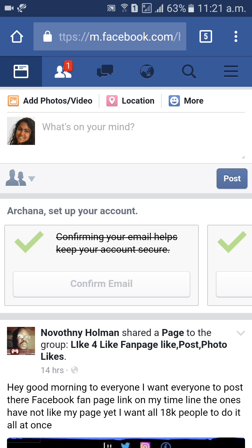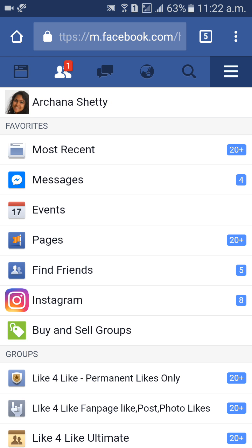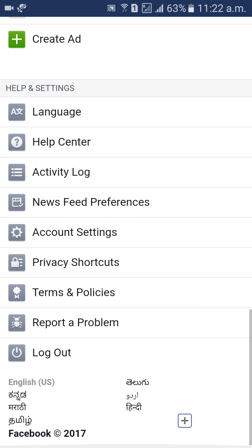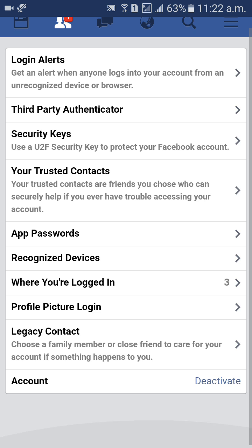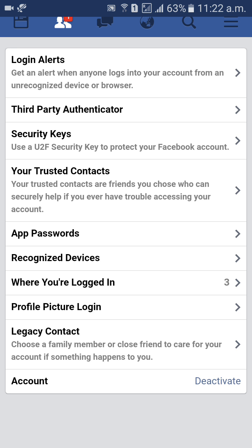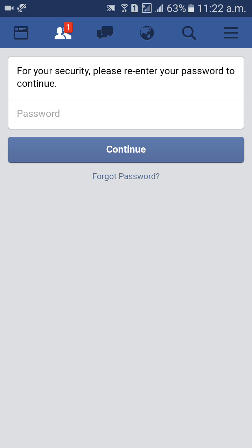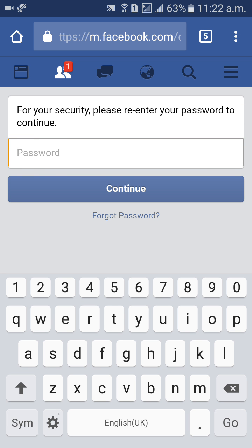If you do not want to delete your account permanently and instead want to deactivate your account, that is also an option. Go to Account Settings, then Security, and select Account Deactivate. Re-enter your password and click Continue. Your account will be deactivated.